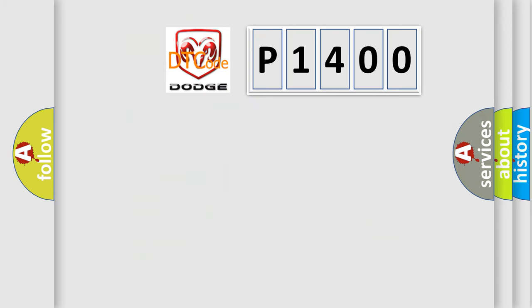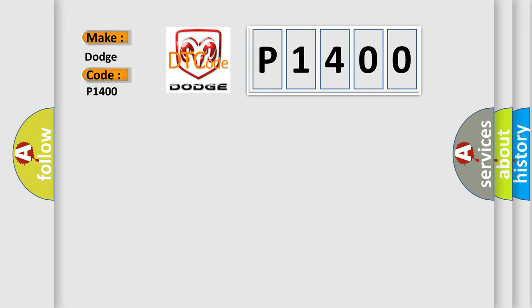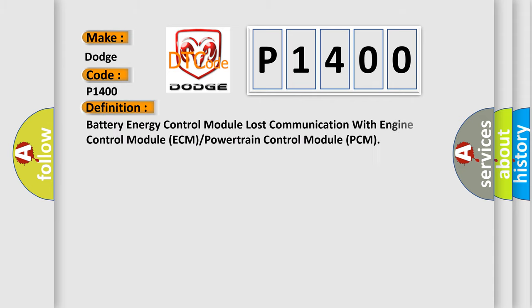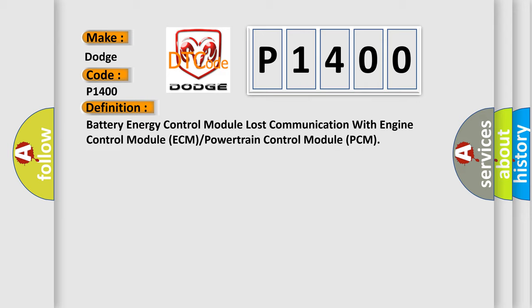What does the diagnostic trouble code P1400 interpret specifically for Dodge car manufacturers? The basic definition is battery energy control module lost communication with engine control module ECM or powertrain control module PCM.